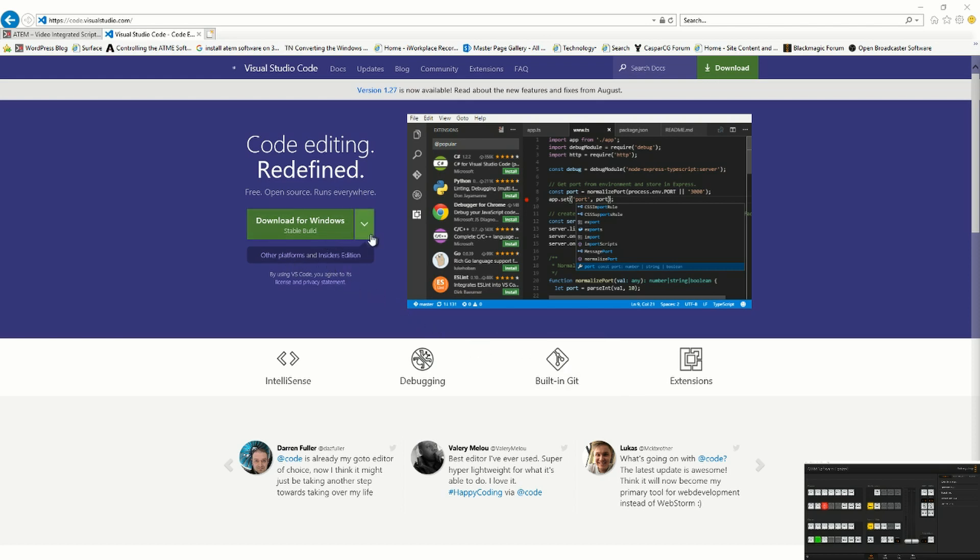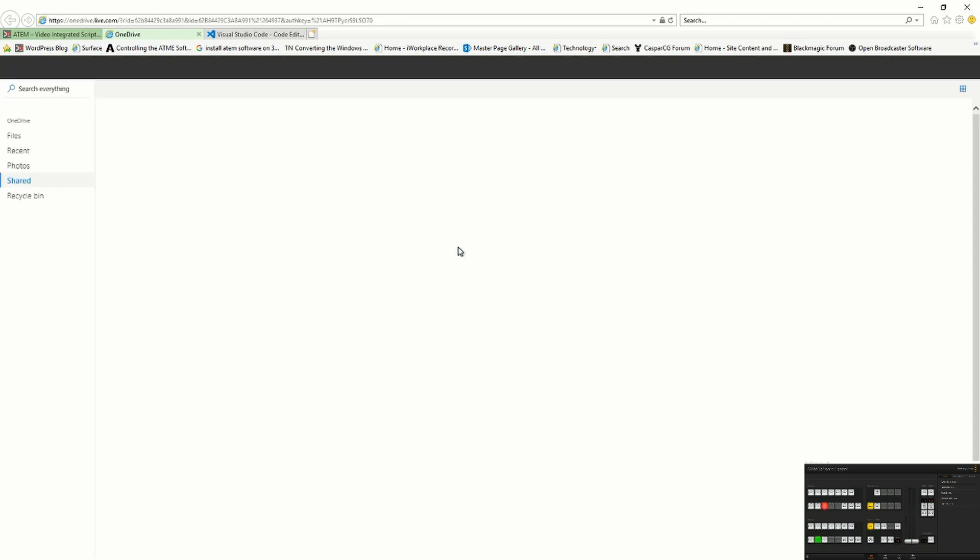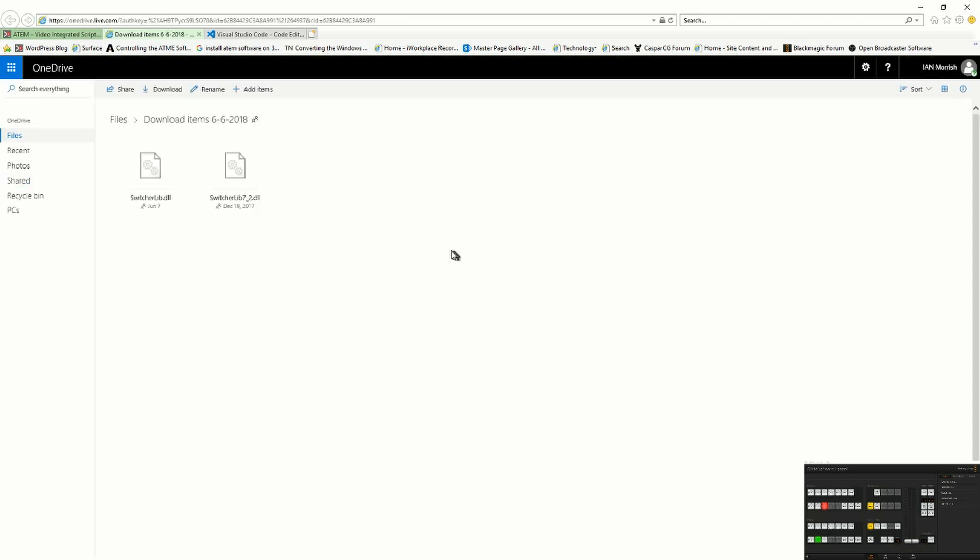Once you've downloaded that, you'll also want to download my ATEM library for the Blackmagic switcher so you can download that from the web. I suggest getting the latest version after you've downloaded it.